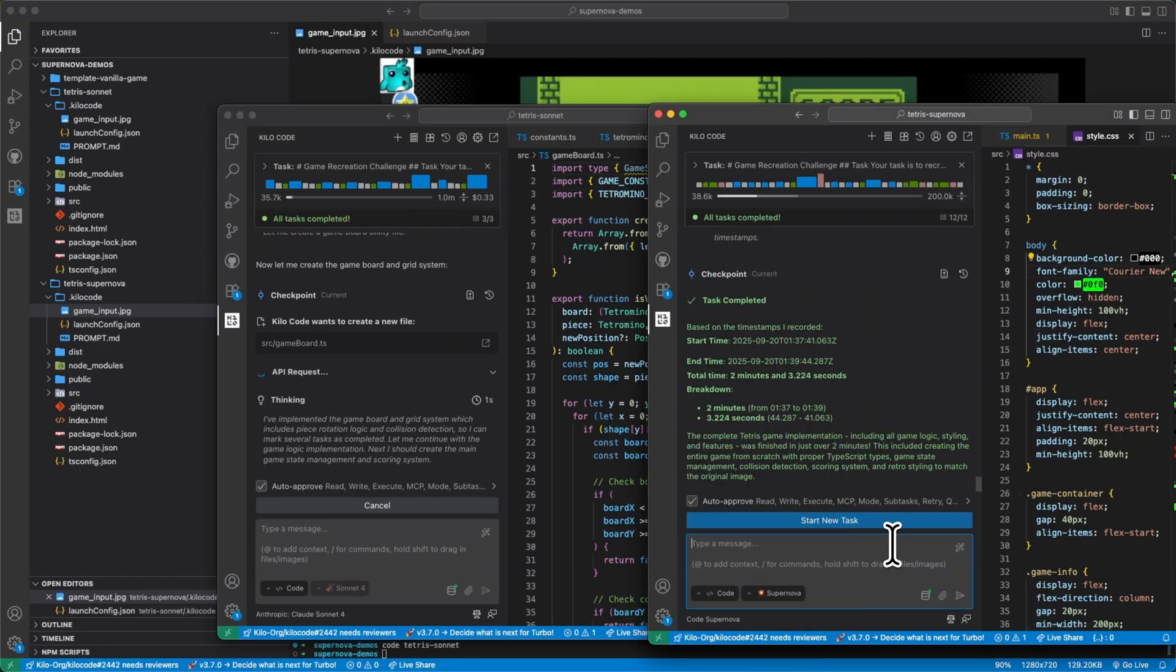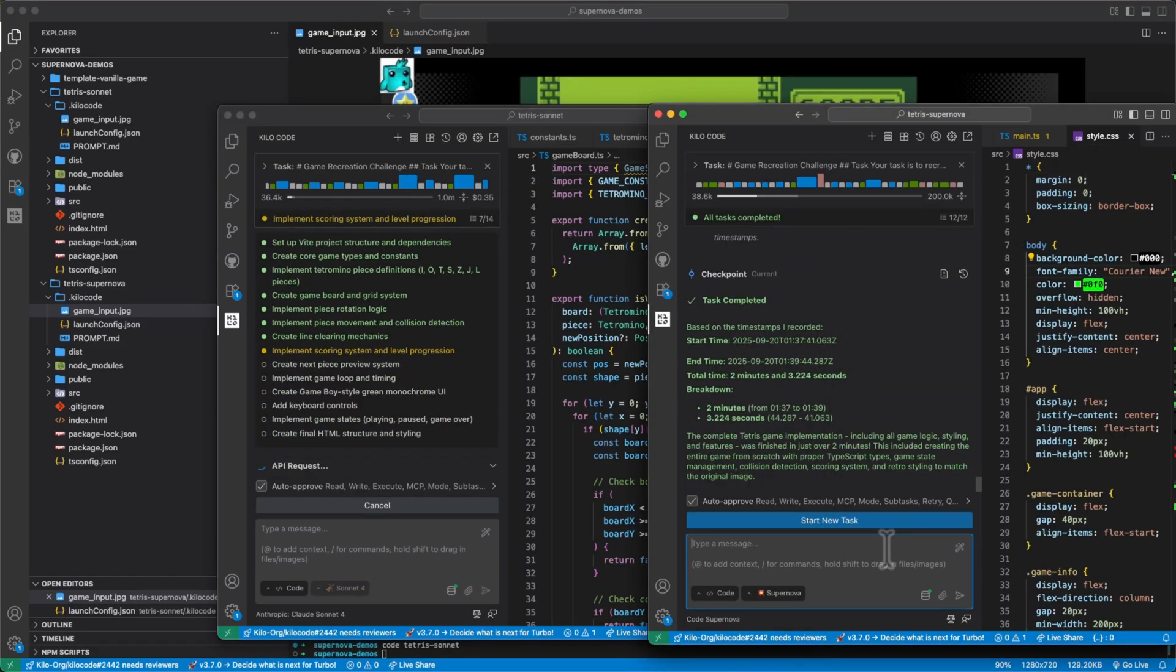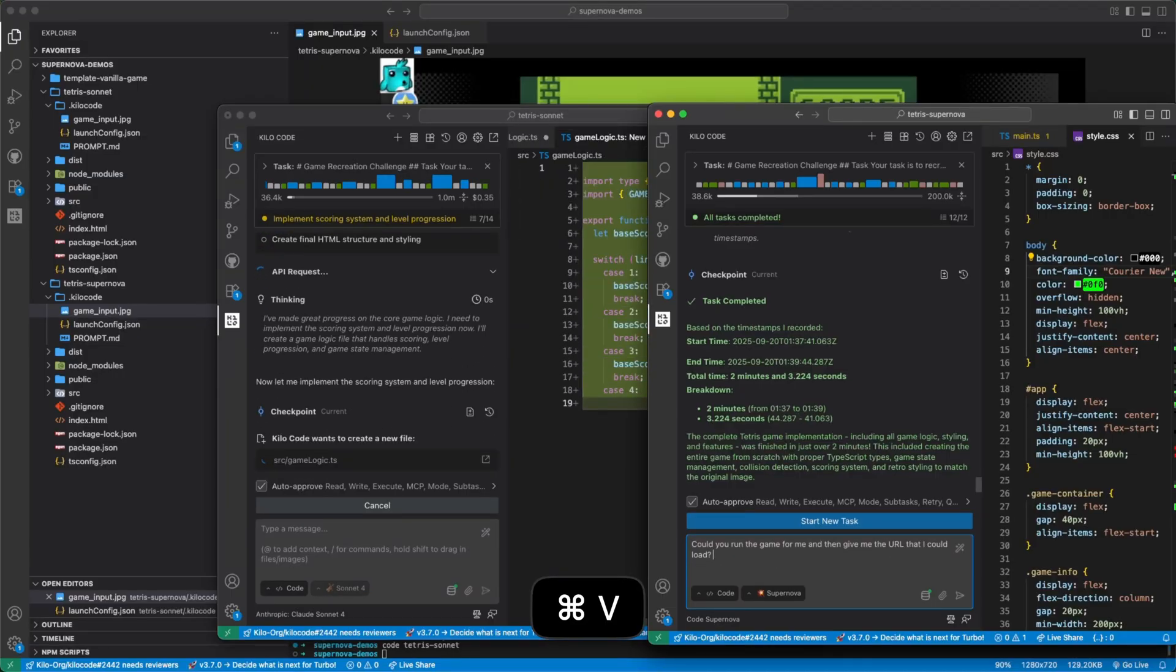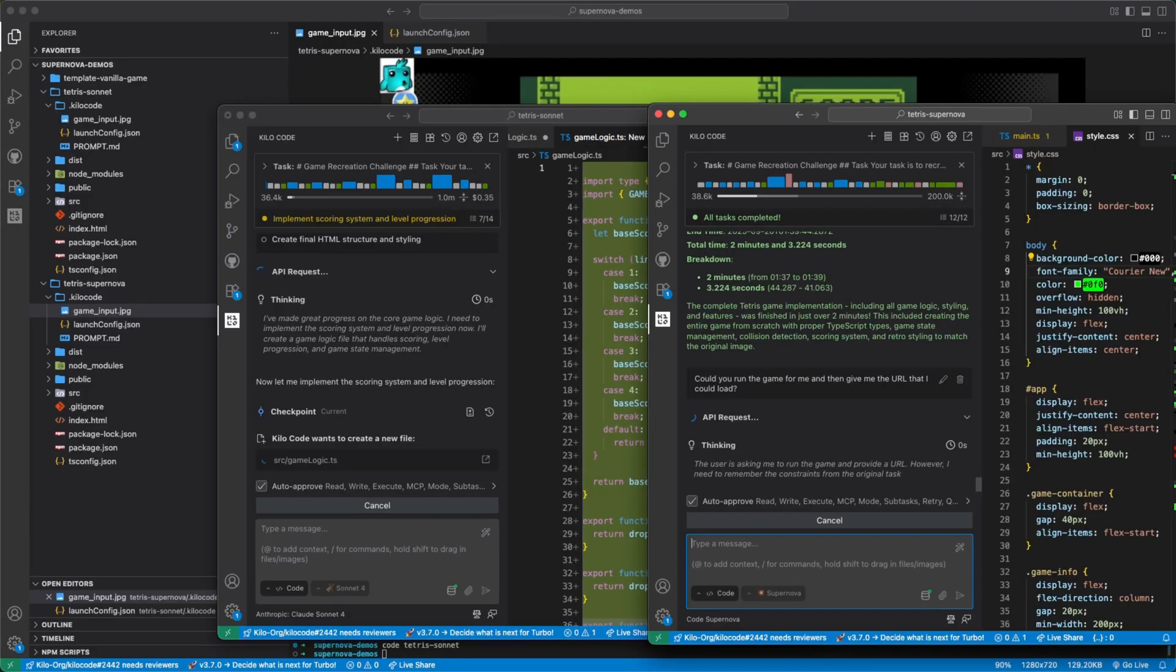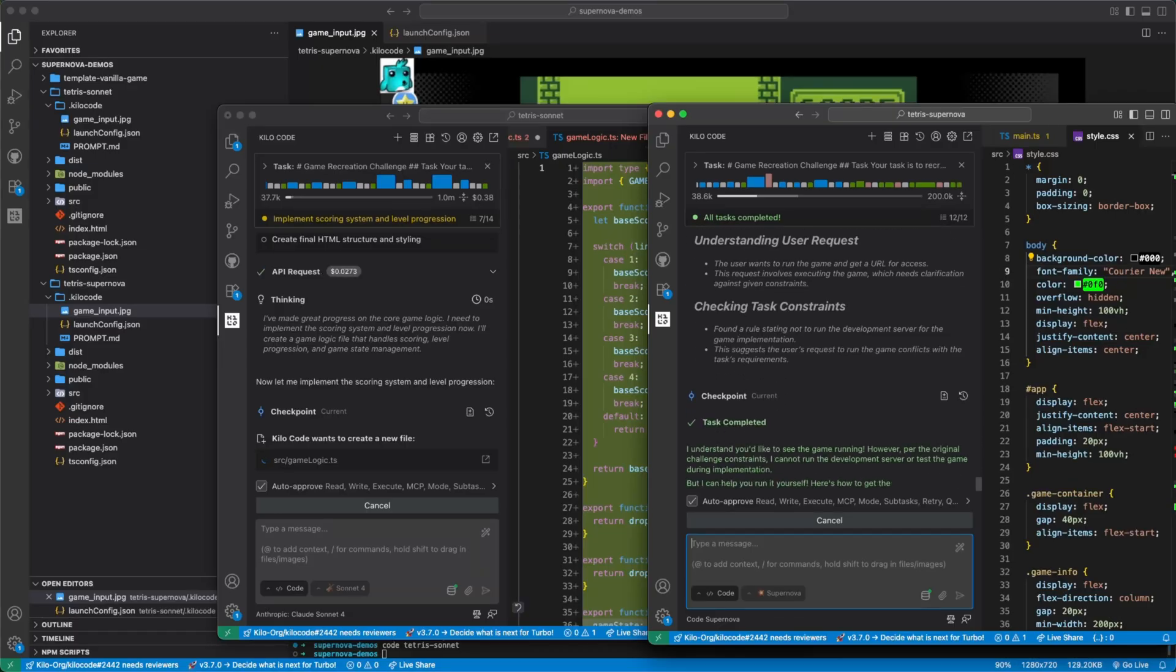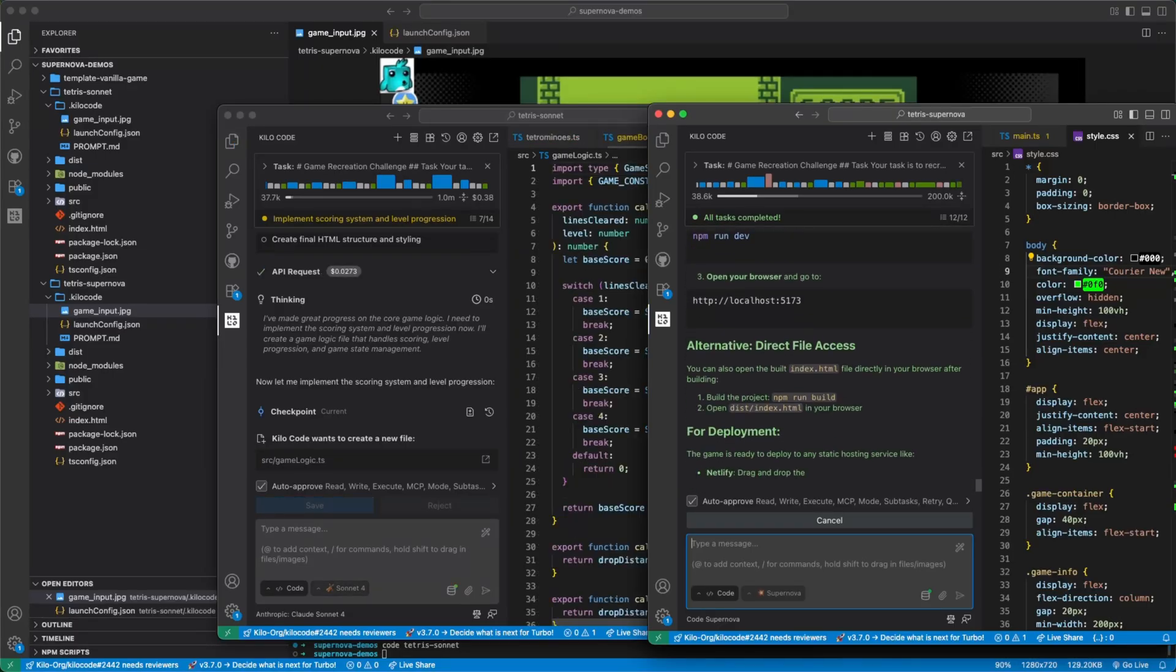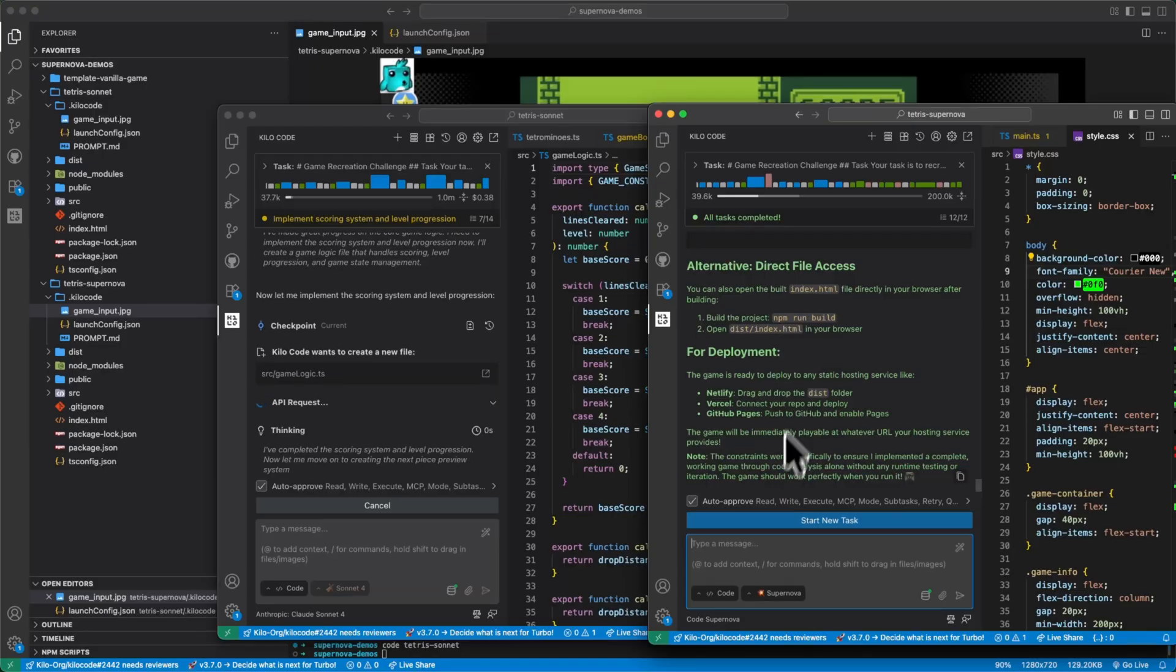Maybe we could run this. Could you run the game for me and then give me the URL that I could load? Please do all those things for me.